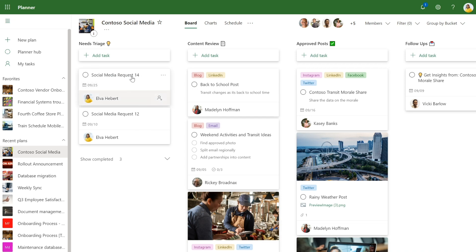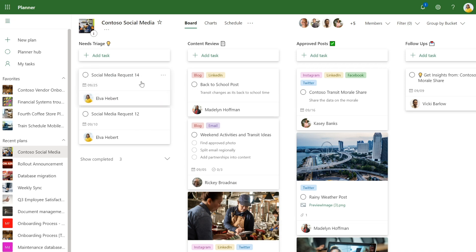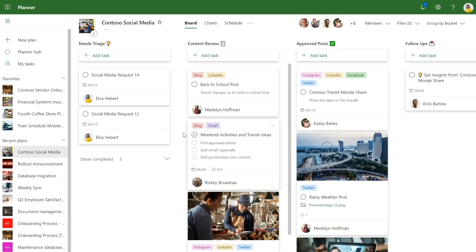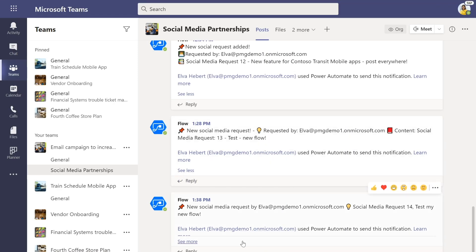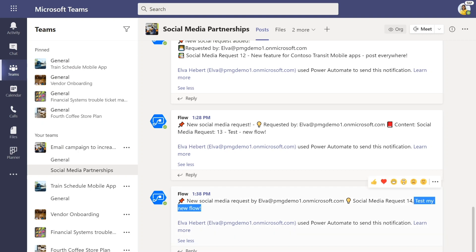So I just saw a new task come in, social media request 14. And I can see the content says test my new flow. So that's the task that we, or the flow that we just created. So that's the form that we just submitted. We can also go to Teams and see if that was added as well. And there it is. So we now know that the new flow that we just created together is working. This lets Elva flow data from Microsoft Forms into Planner and into Teams simply and quickly. And it makes her life a lot easier.